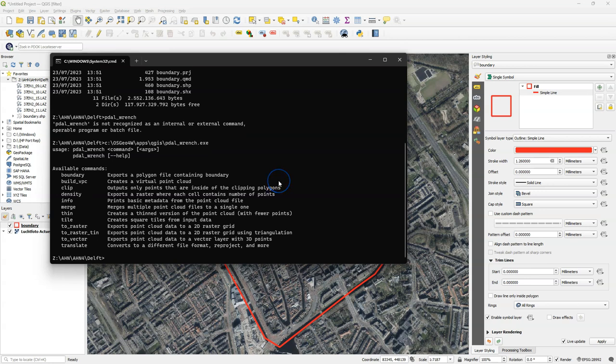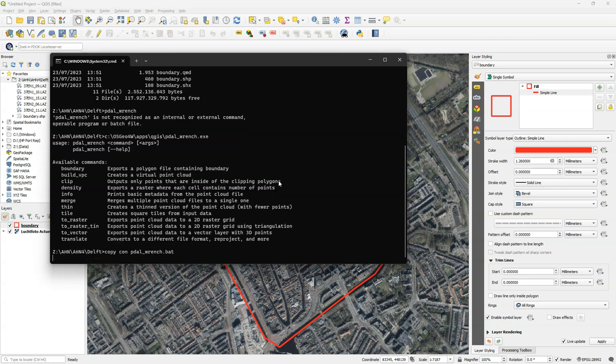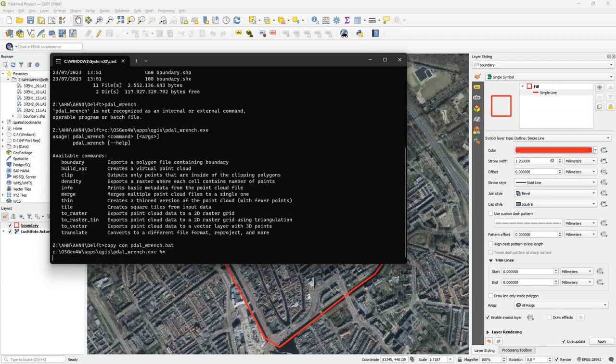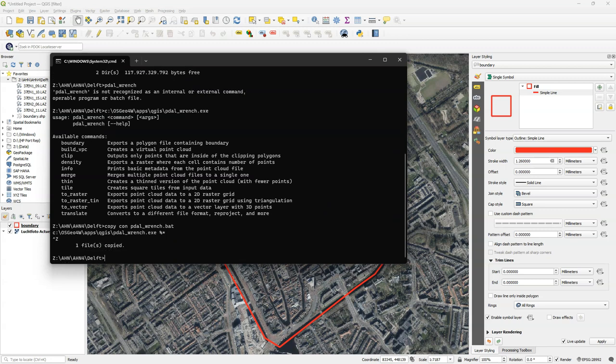To make it easier to use PDAL wrench and not write the full path I'm going to create a batch file that I can also reuse later. I create it by using copycon PDAL wrench.bat and then I write this whole path to PDAL wrench.exe. I can copy it. With right click I can paste it here. I add a space and then percentage star which means it can take arguments that are given after PDAL wrench.bat. Then I press enter and ctrl z and then enter and now the file is saved.